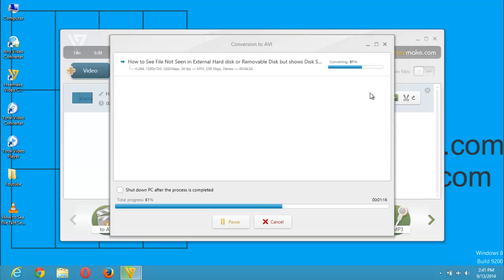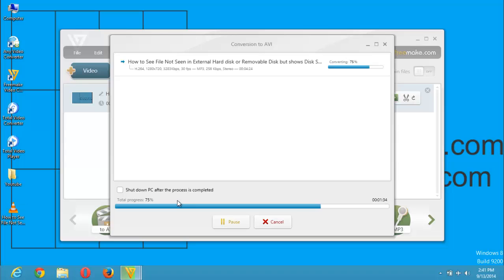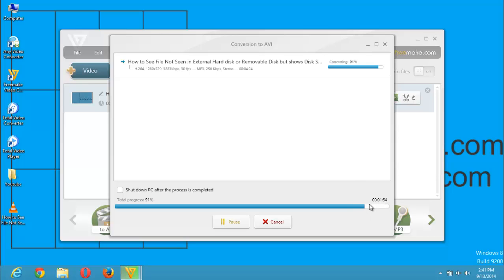You could use the Freemake video converter to join files, to crop files, and perform all the activities. You could easily convert files to DVD formats. You really enjoy the Freemake video converter for such processes. As you can see, this is the file that is being converted. It's now at 73%. So wait till the process has reached the 100% mark. It is a bit fast.